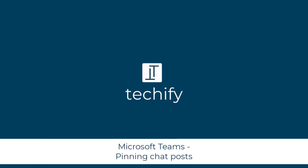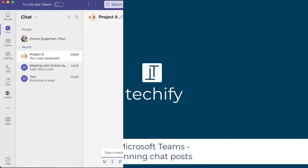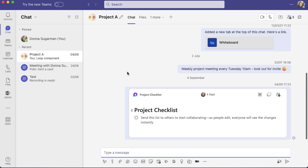Welcome to this quick video on pinning your chat posts in Microsoft Teams. I wanted to re-go over this since it's been a while since I did another video on it. It's something that I use all the time, so I thought it'd be quite useful to get a fresh video out there.